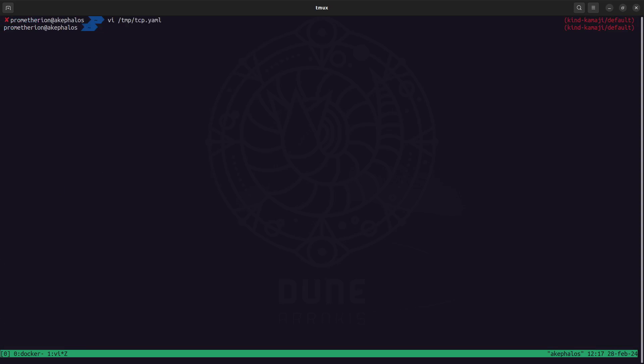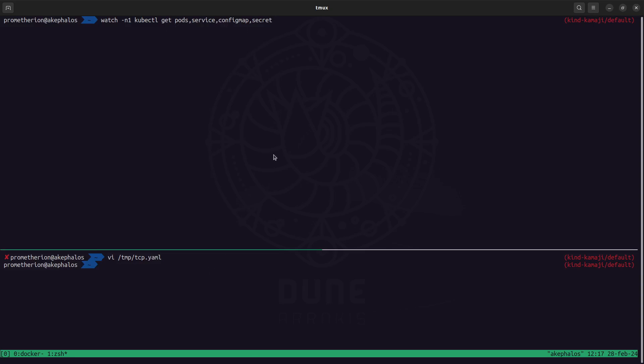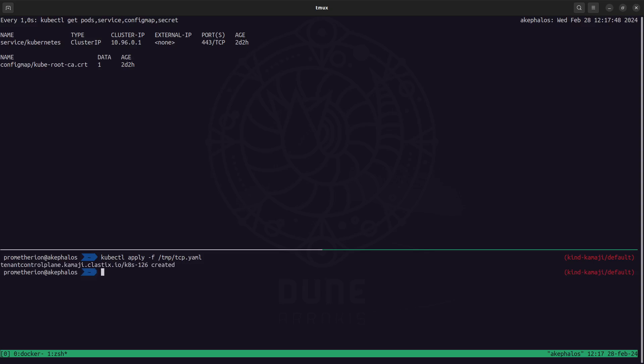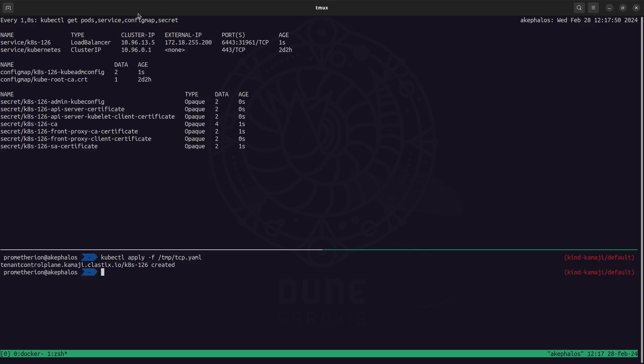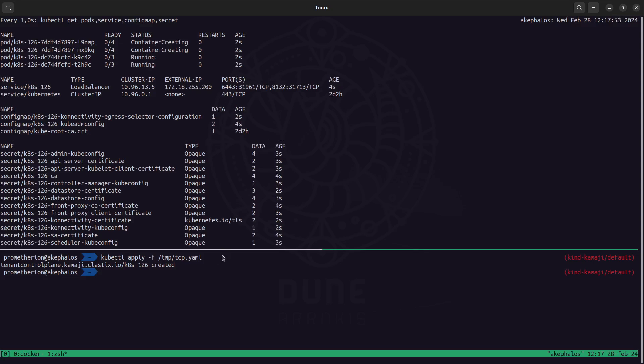So now what I'm going to do is change the position of my terminal and I'm going to watch for pods, service, config map and secrets events. So what I need to do is apply this manifest, Tenor Control Plane YAML and you can notice here that essentially Kamaji is creating all the required components to get it up and running.